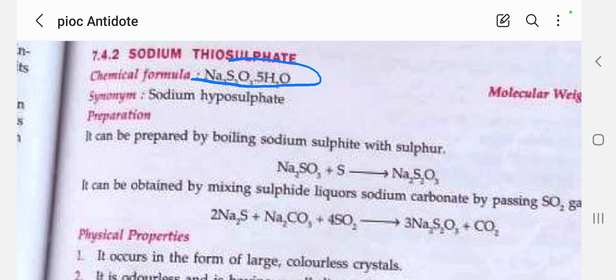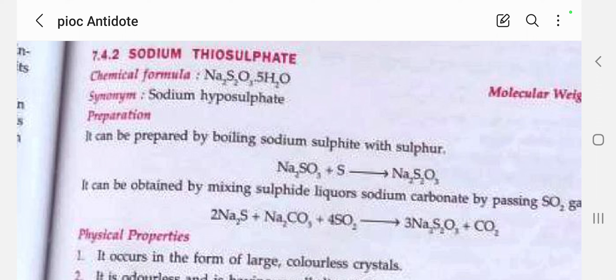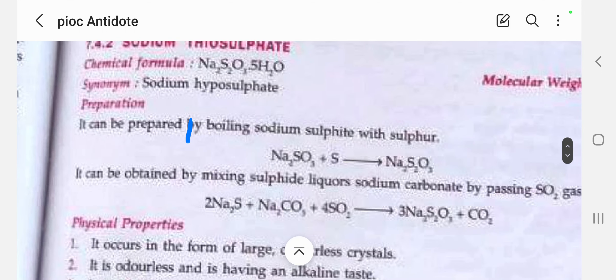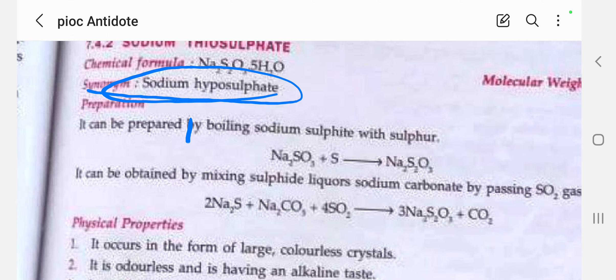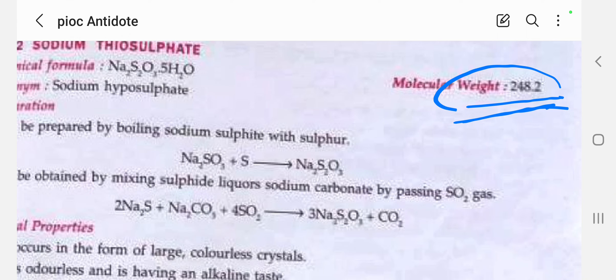The formula for sodium thiosulfate is Na2S2O3 with 5 molecules of water, making it the hydrous form — the hydrous sodium thiosulfate because it has 5 molecules of water. The synonym of sodium thiosulfate is sodium hyposulfate. The molecular weight is 248.2.